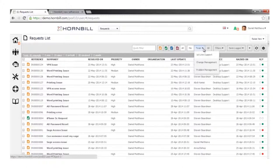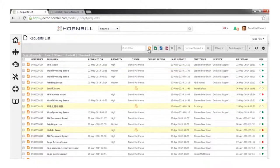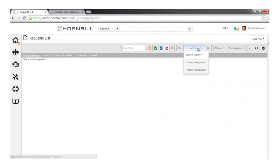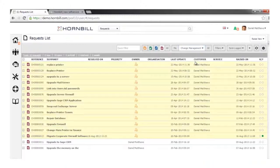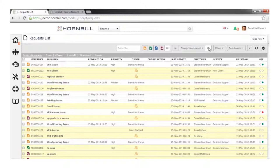Daniel can look at his service requests, all his tickets — in the context of those directly assigned to him, or assigned to a team he's a member of. He can be a member of multiple teams, so he might want to look at all incidents assigned to the first-line team, all changes assigned to the change management team, or an overall picture of all request types across all teams he's a member of.